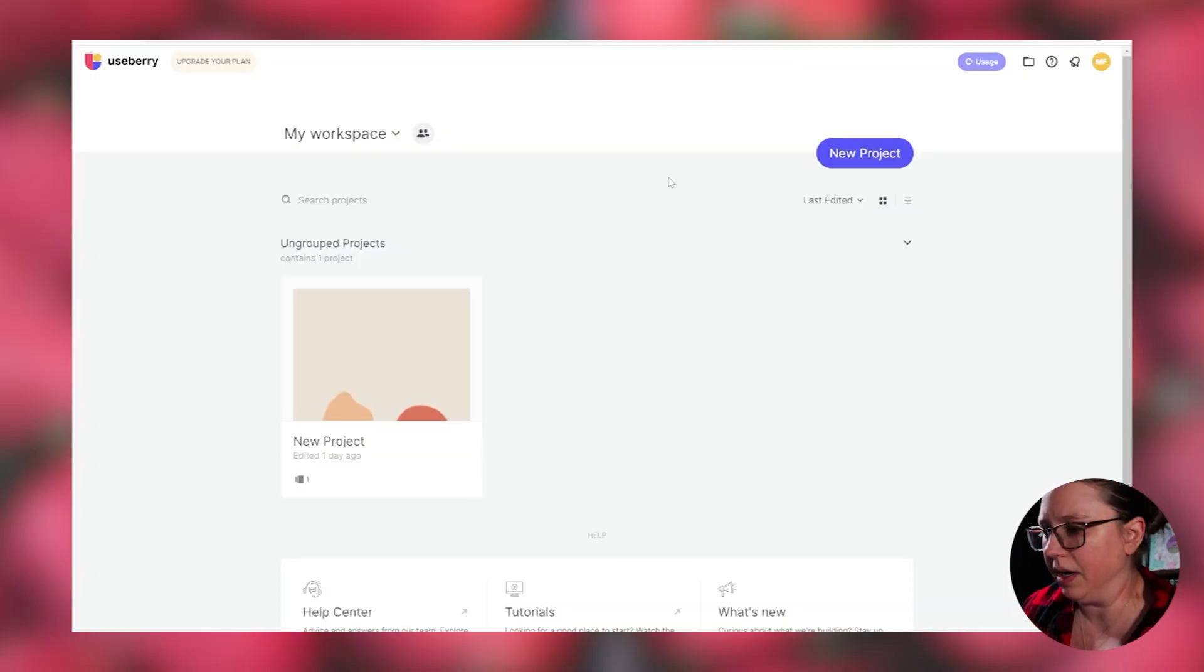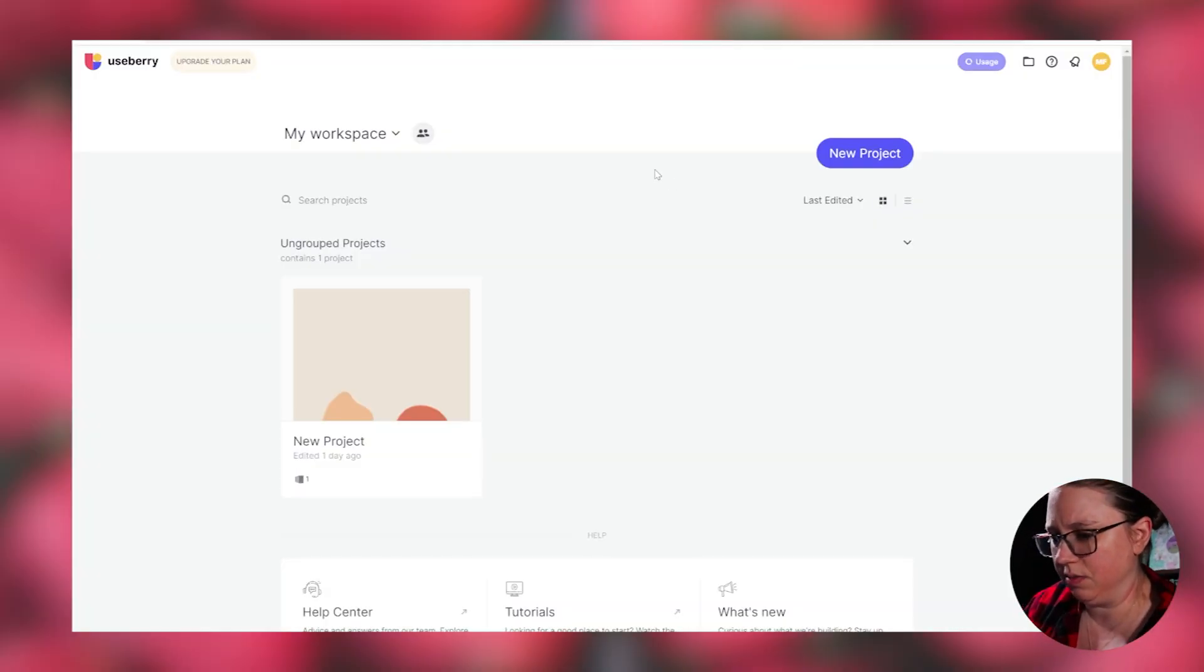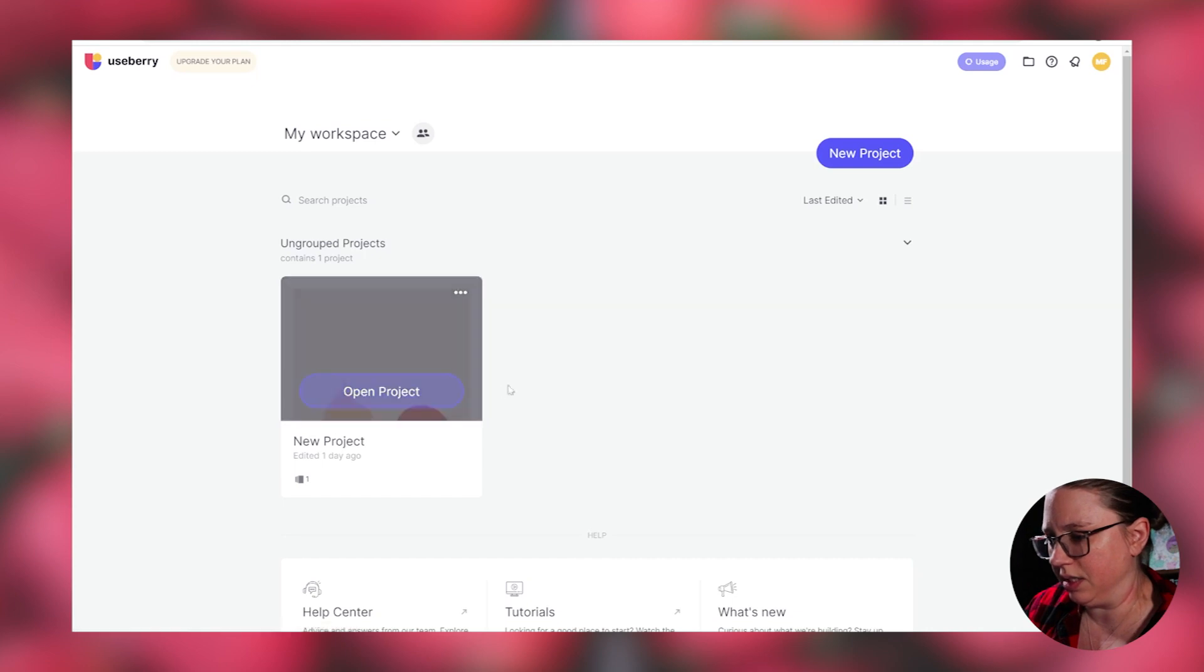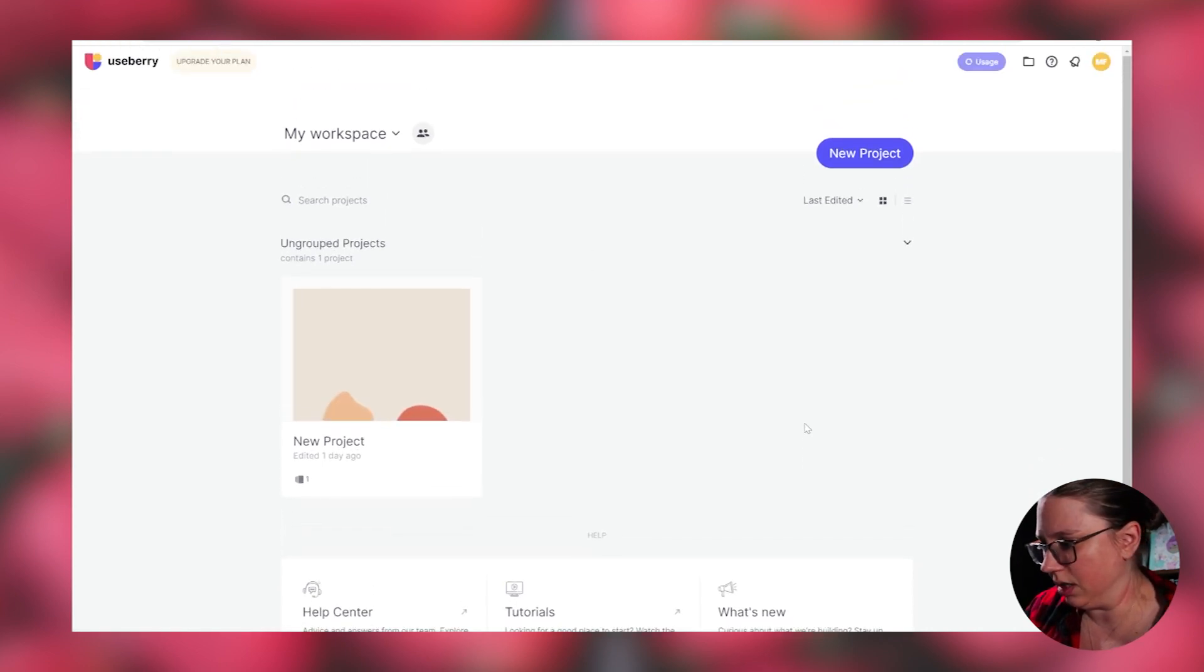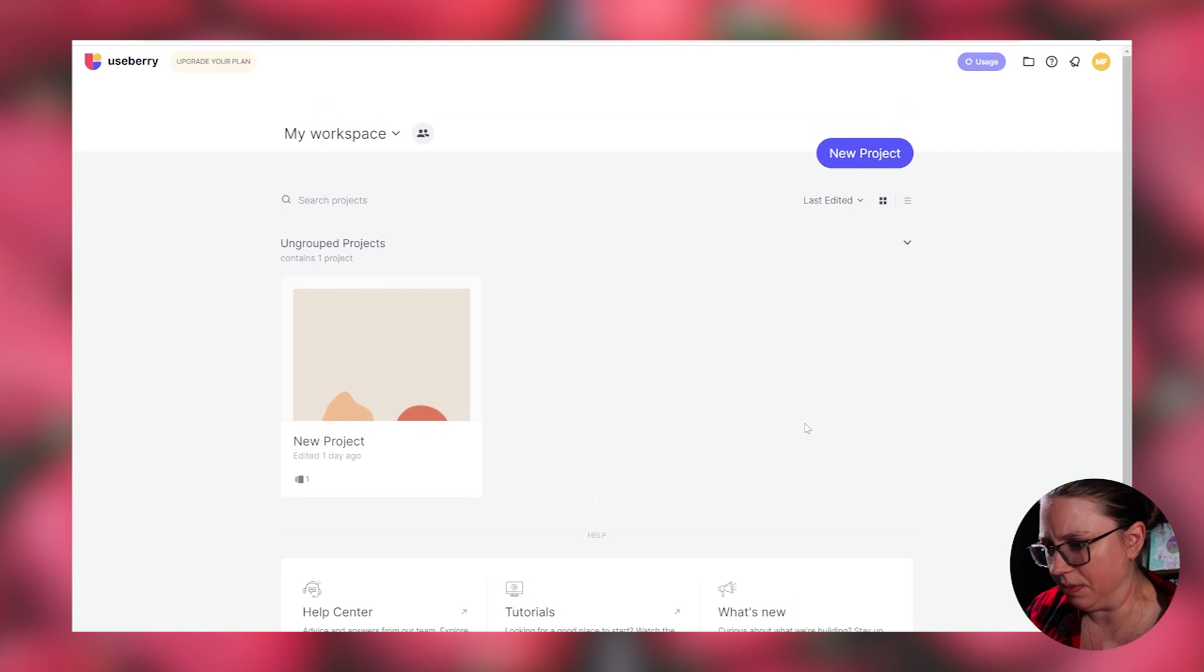So I'm going to jump into the computer. I'm going to show you Useberry and I'm going to talk about it a little bit. This is Useberry. When you make an account, this is what you would see. I have my project that I already did here. But when you sign up, there's I think it was three different plans.